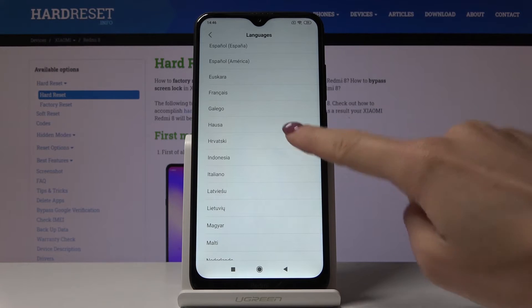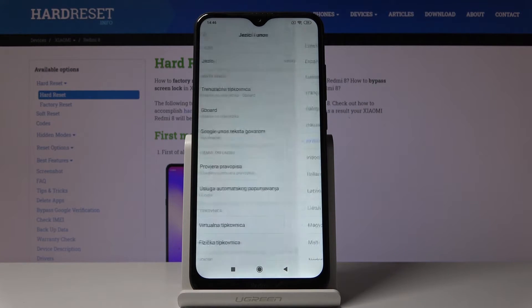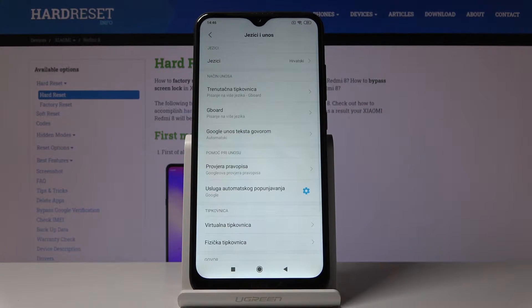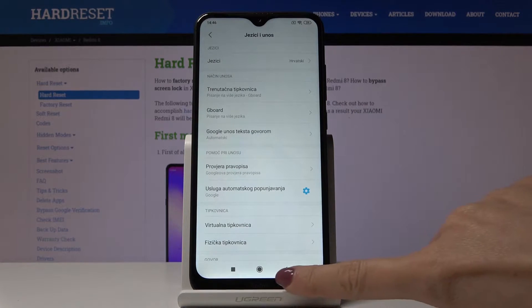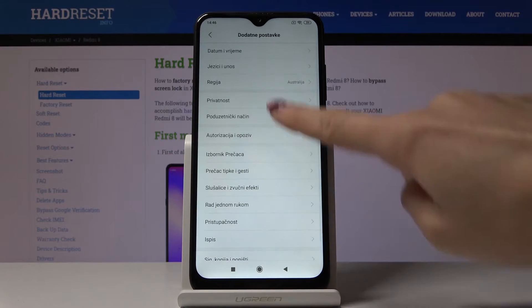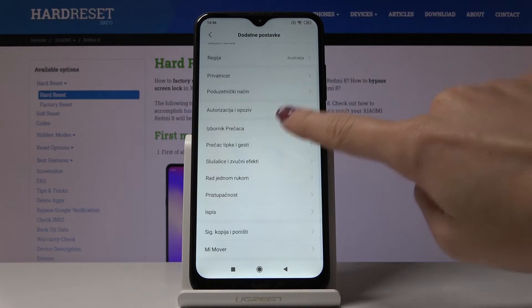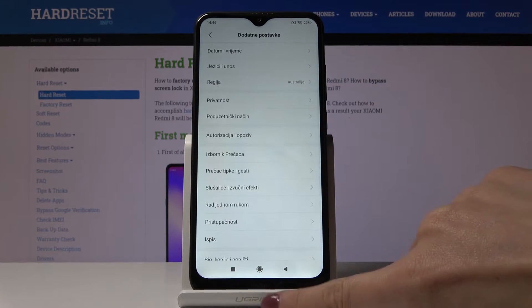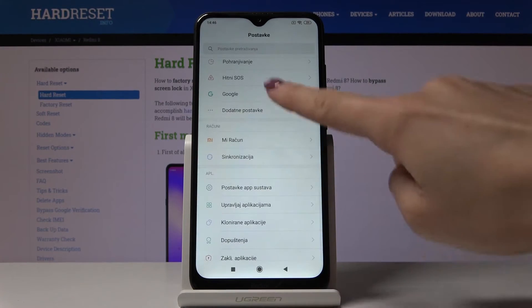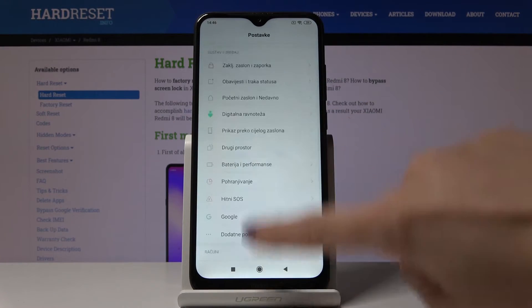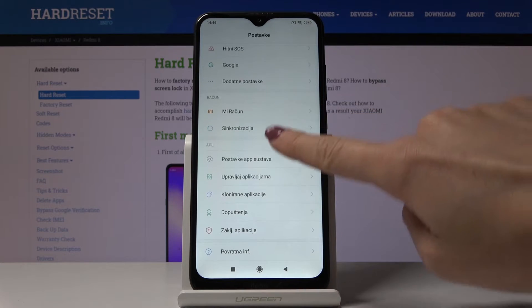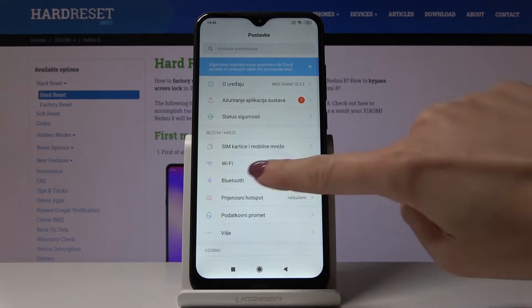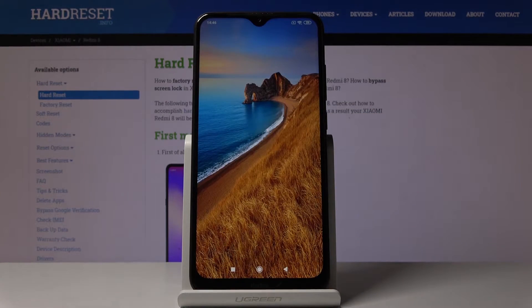So let me pick Croatian and as you can see, immediately after your click, all device icons and tabs are in Croatian.